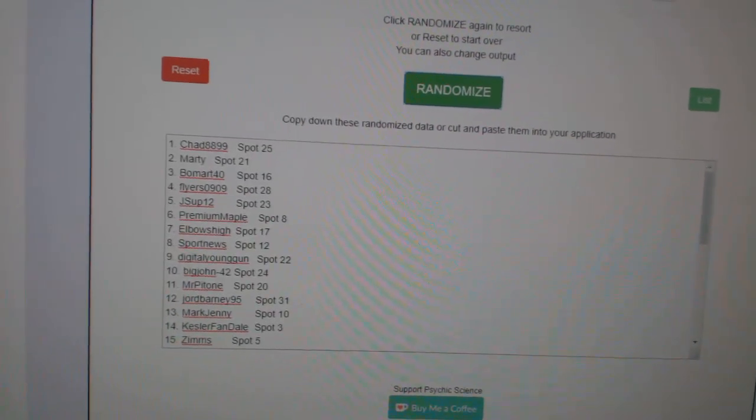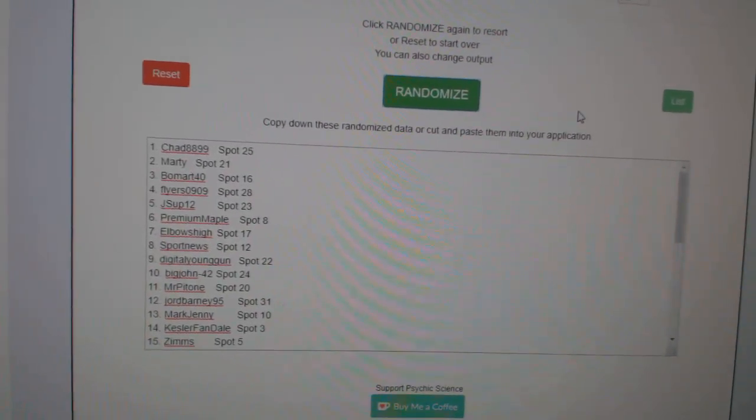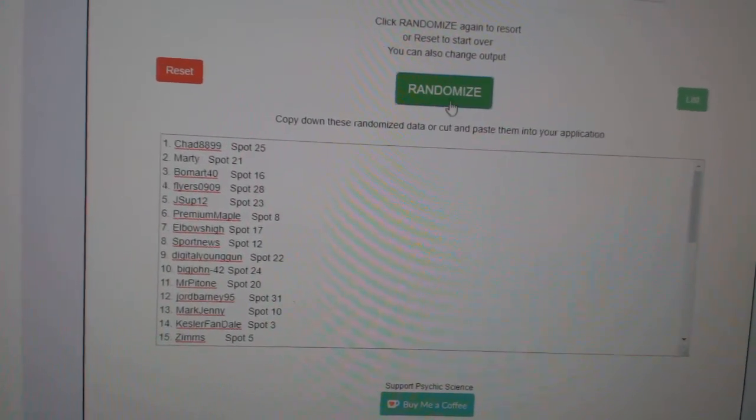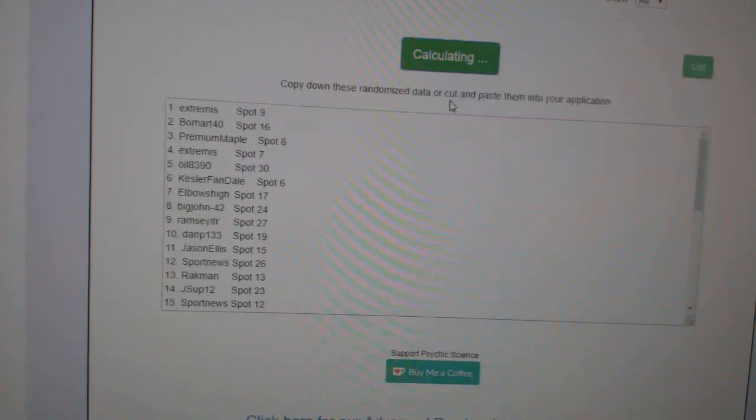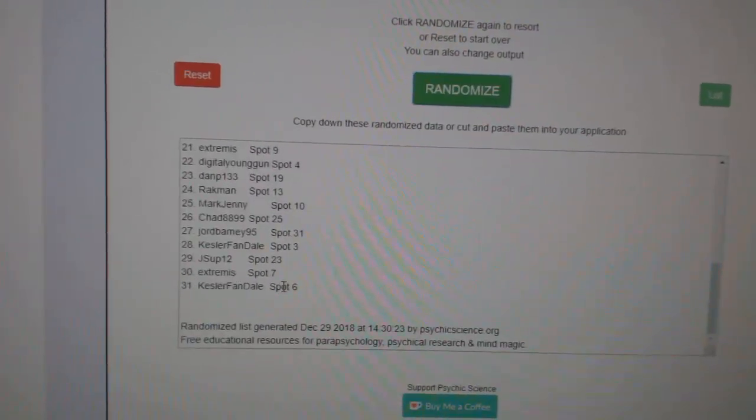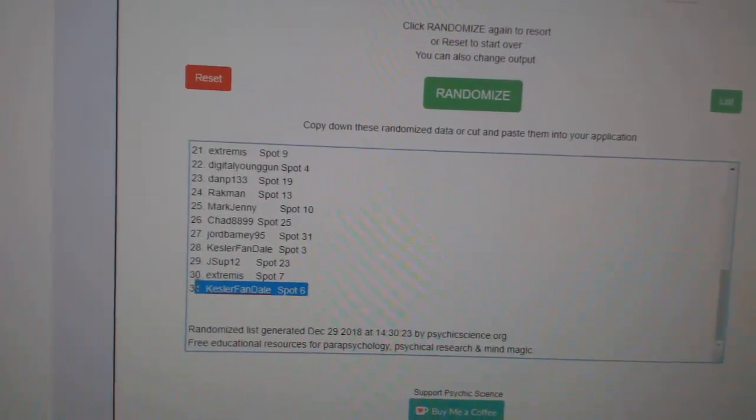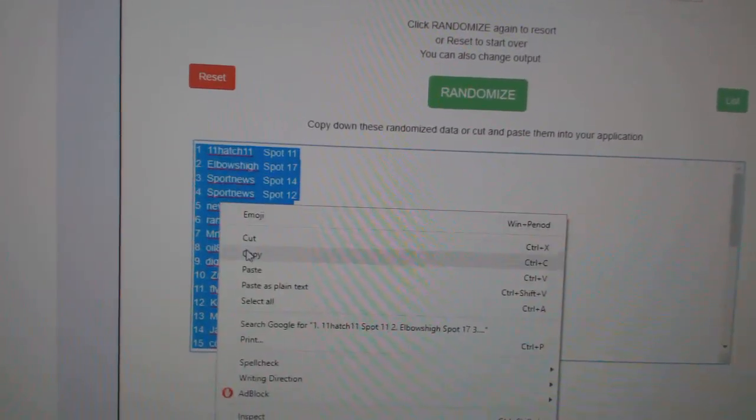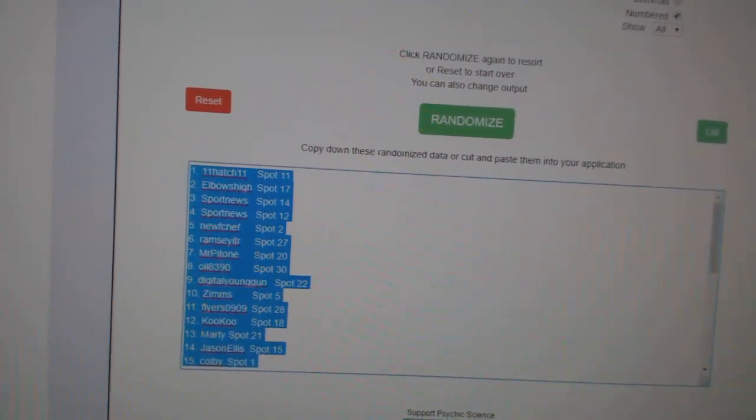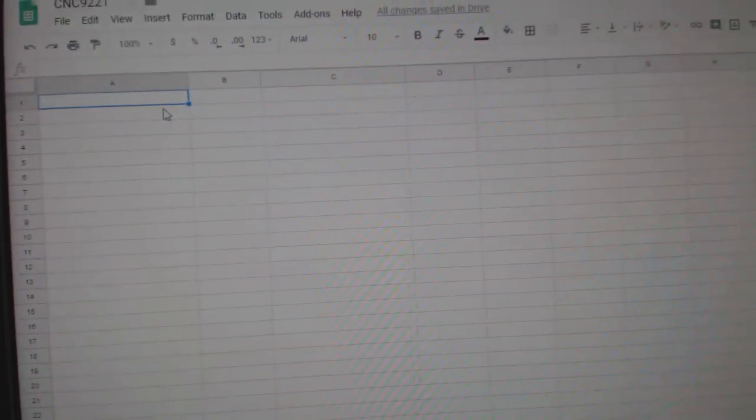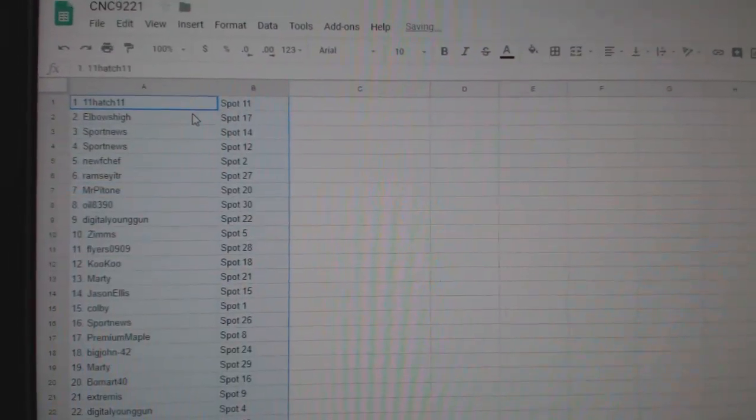Team Random C is the group rate 92-21. Going in three times starting with all the names. One, two, three. Copy. Paste.